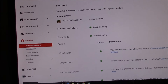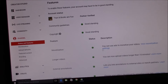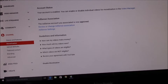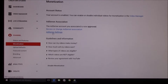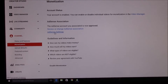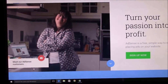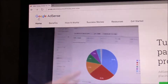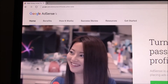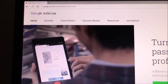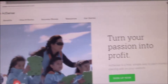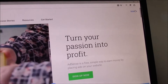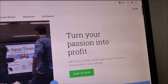Go to the Channel section and Monetization, then view Monetization Settings. Here you have the AdSense Settings option, which transfers you to the Google AdSense site. You can also go straight to the Google AdSense site and sign in.